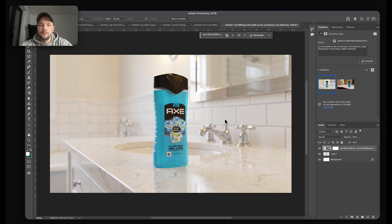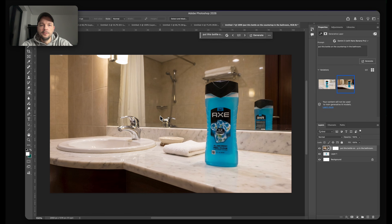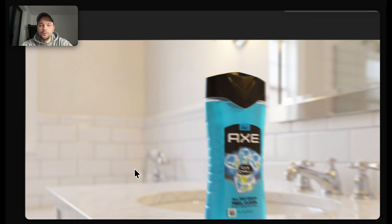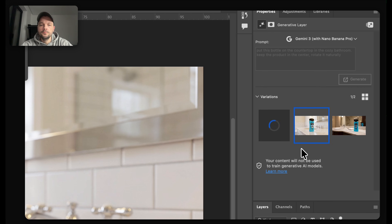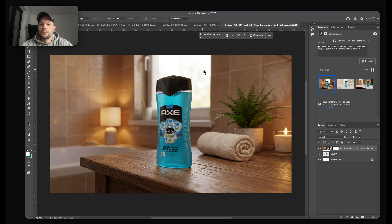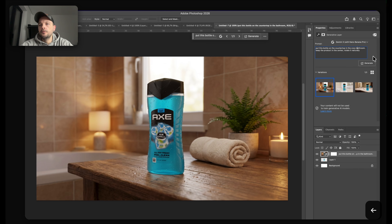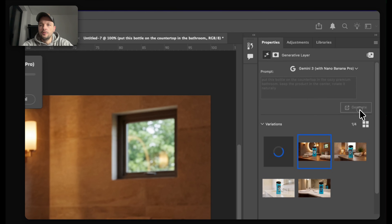I like this composition really well, but I actually preferred something like this as a bathroom. This is too sterile — I would maybe add 'cozy'. I think this word might solve the problem. Cozy bathroom — let's generate. This is much better, but I don't like those tiles in the background. Let's try Cozy Premium. I don't like how the product is blended in, so I will just let it run one more time.